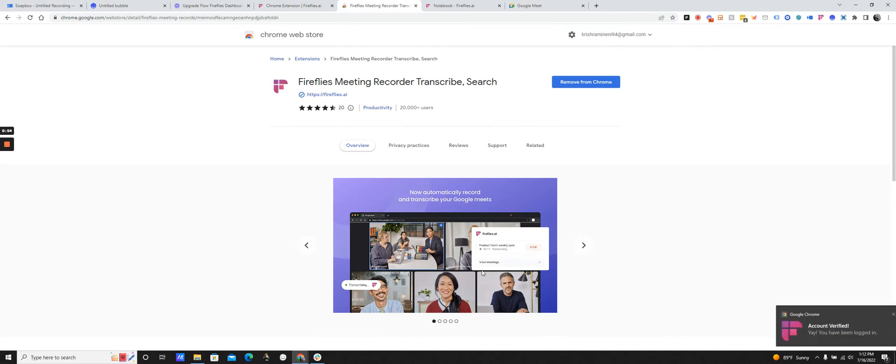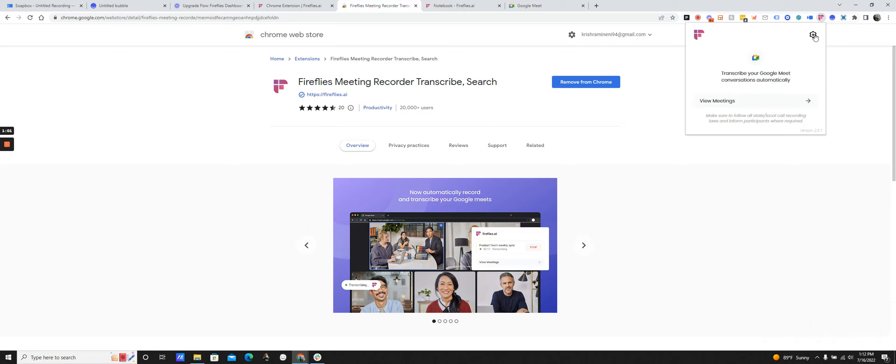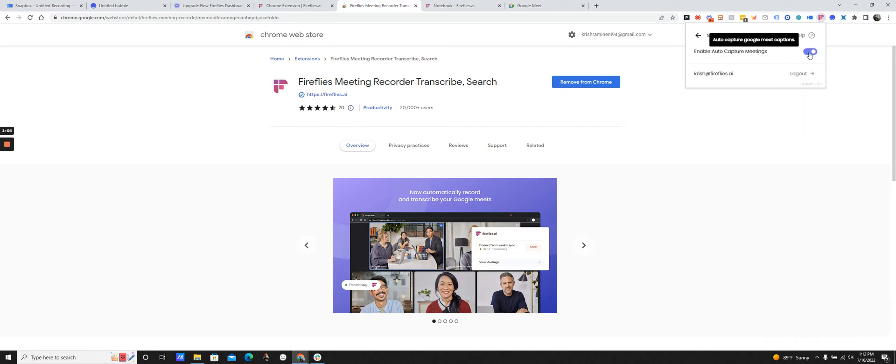I'm logging in with Google and now I am signed into the extension. And I should see this screen. So anytime a Google Meet starts, Fireflies can automatically start capturing. There's an auto capture toggle. You can disable that if you would like.